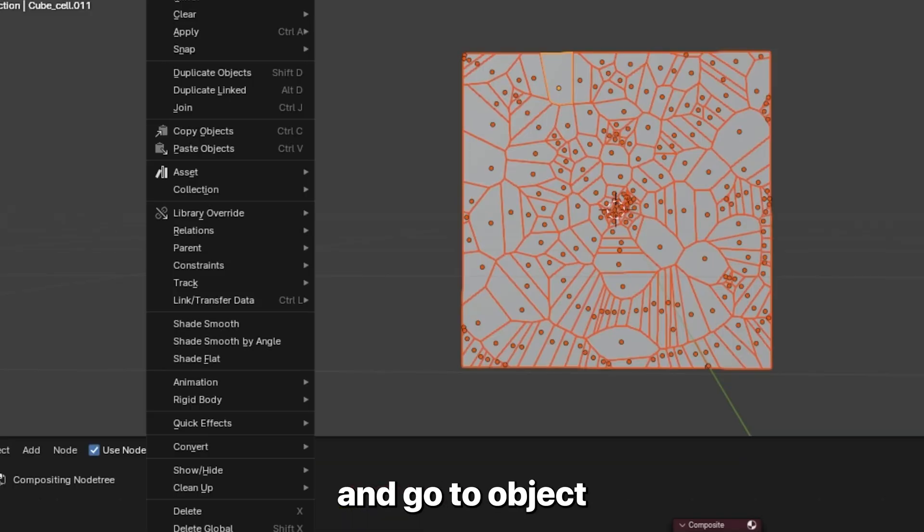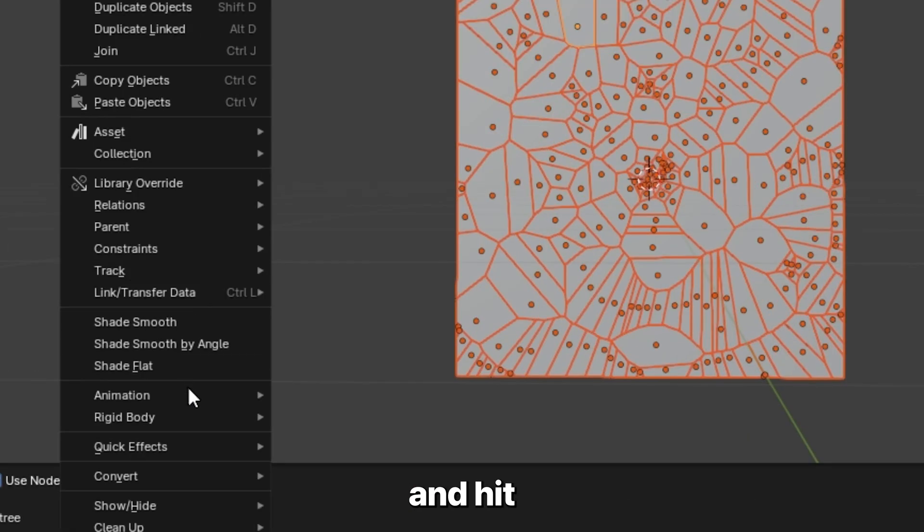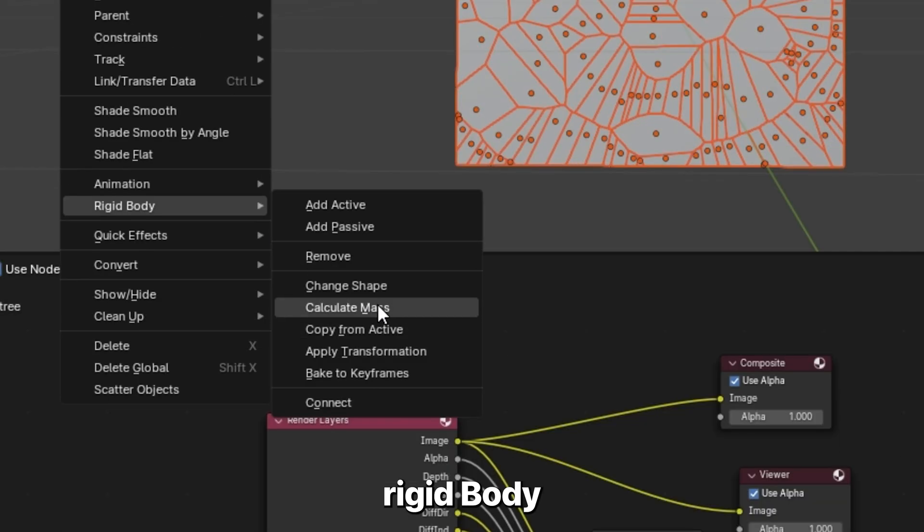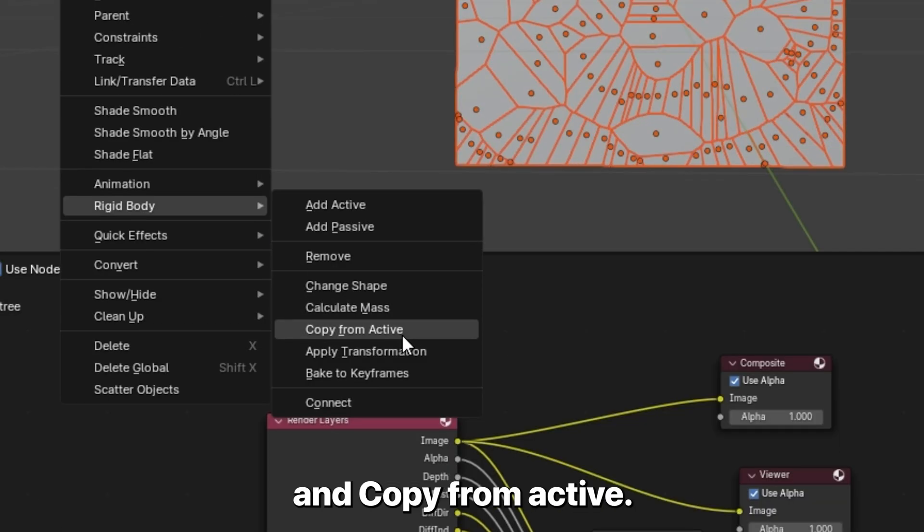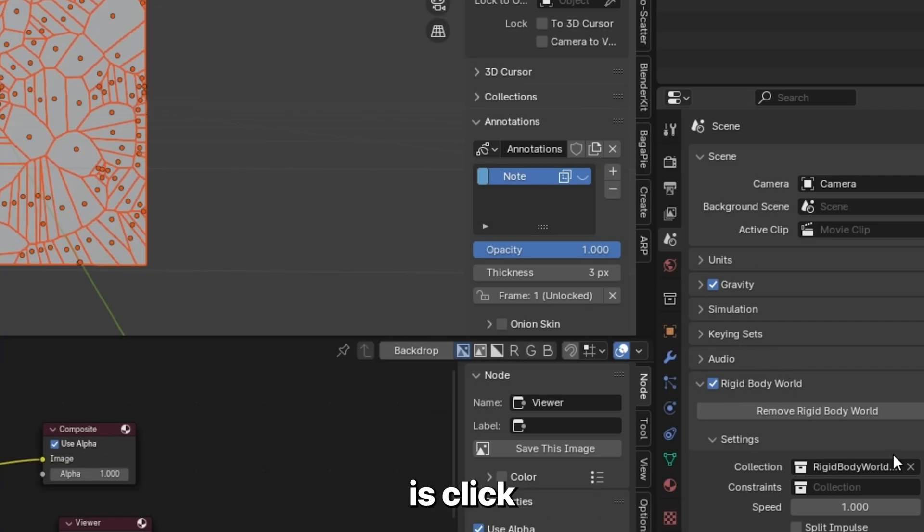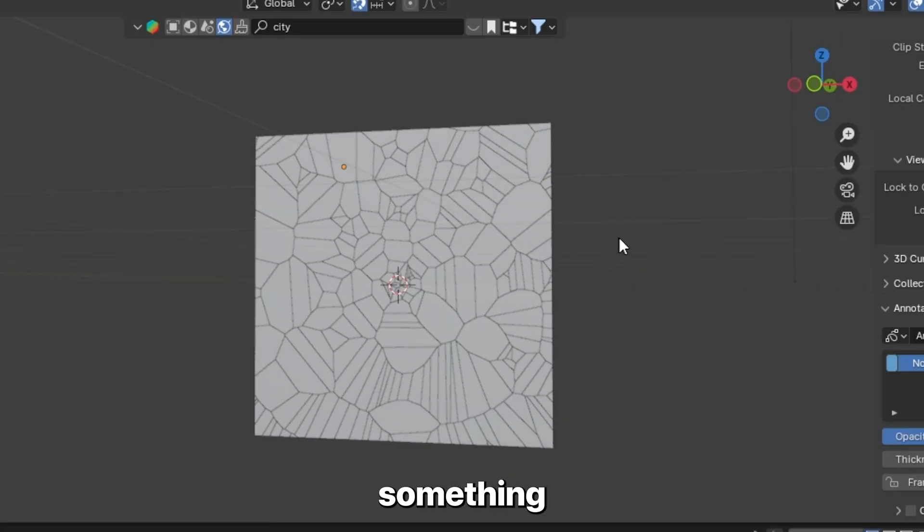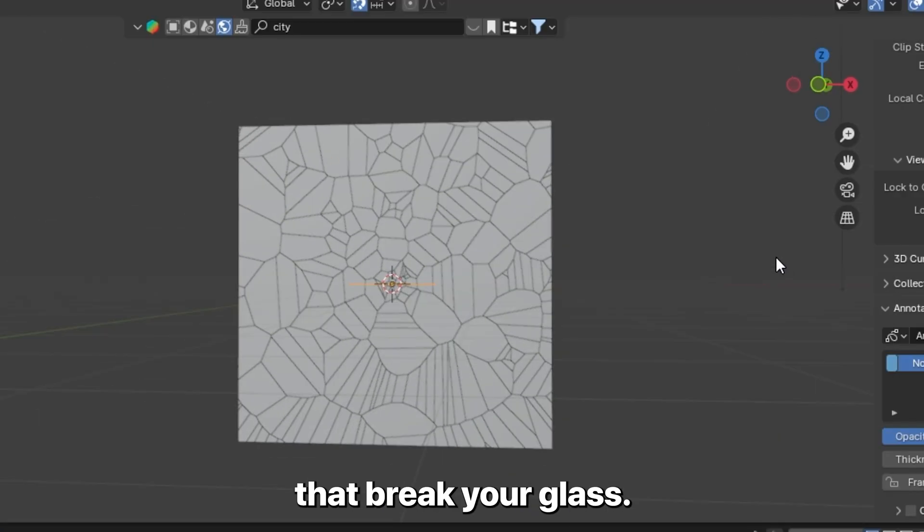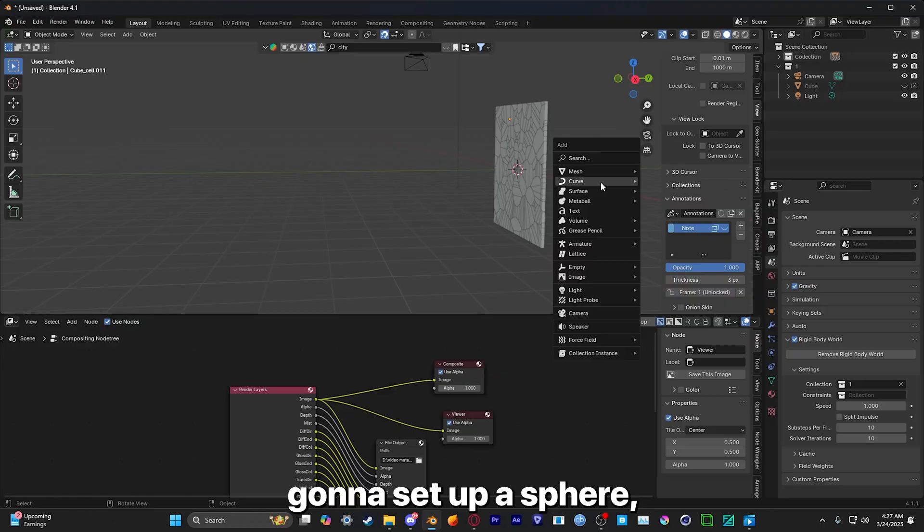Go to Object and hit Rigid Body and Copy From Active. Go to your scene, make sure Rigid Body World is clicked, and you want to set up something that'll break your glass.